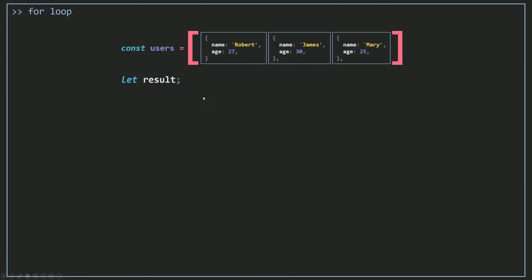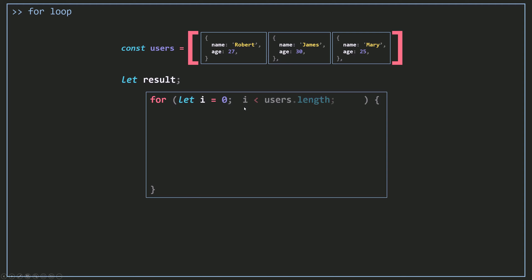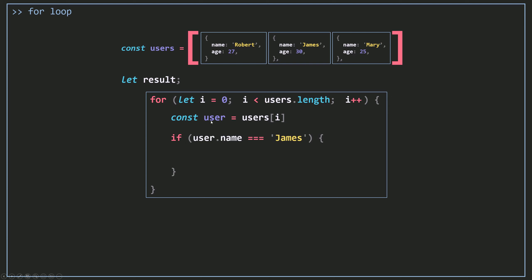Now let's see how to achieve this using a for loop. I'm going to create my users array and then a variable called result — this is where I want to store the user. Then I'm going to use a for loop starting from zero and stopping at the last element, incrementing i by one each time. I call users[i] a user, which represents the whole object. When i is zero, user is the first object; when one, the second; when two, the third. I'm going to use an if statement and check if user.name is equal to James. If that's true, I set result equal to that user and then use the break statement.